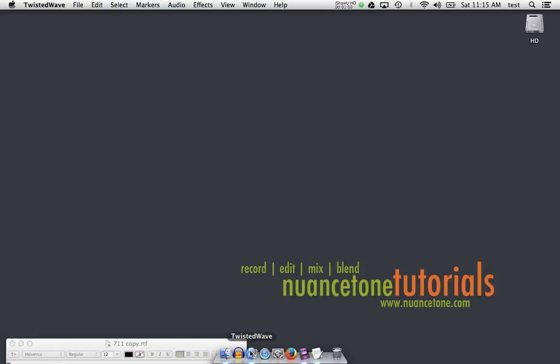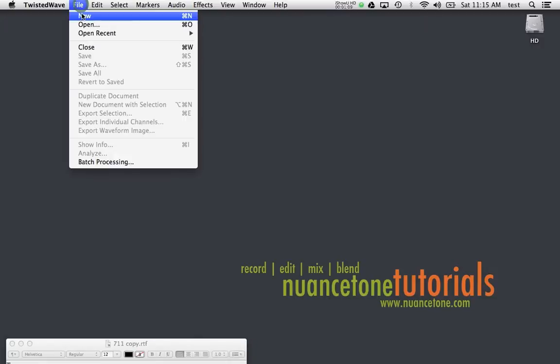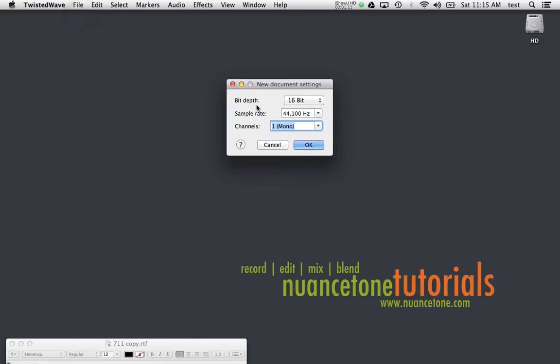I've chosen a setting — you might have seen this in the last video — that when I open Twisted Wave, I don't choose an untitled document to populate. I have it do nothing. I like to go up to File and create a new session and choose my sample rate and bit depth every time I start to record. Many of you working in VoiceOver who continually record the same type of spots usually choose an untitled document to populate so you can just get into recording.